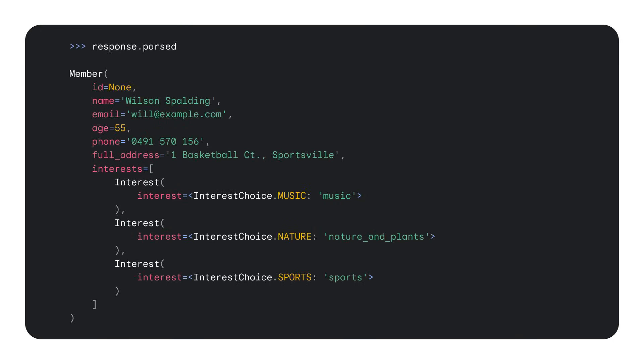Once the request is complete, we get an instantiated object in response.parsed. In this case, it's a member object and you can see that the fields are populated correctly and even the interests that were checkboxes on the form map back to enum objects. Now that we have a structured instance of our photo, we can insert it into our database or present it in a UI for a human to check.